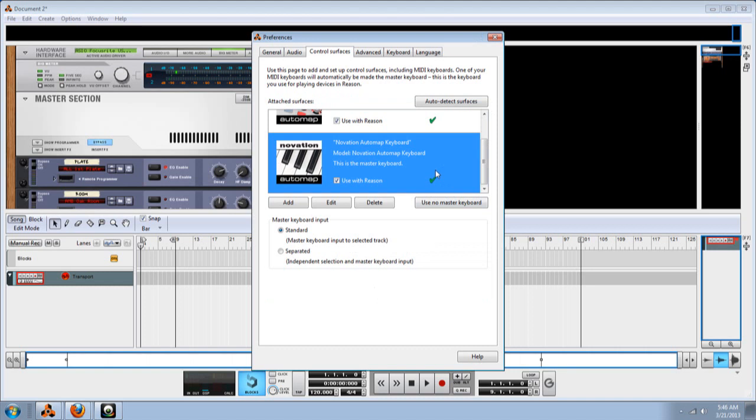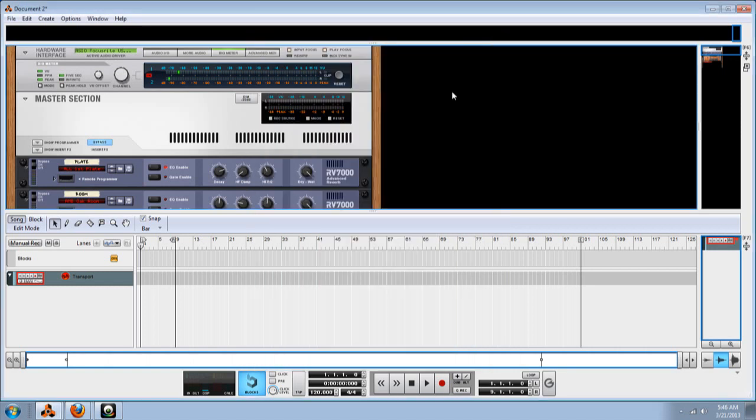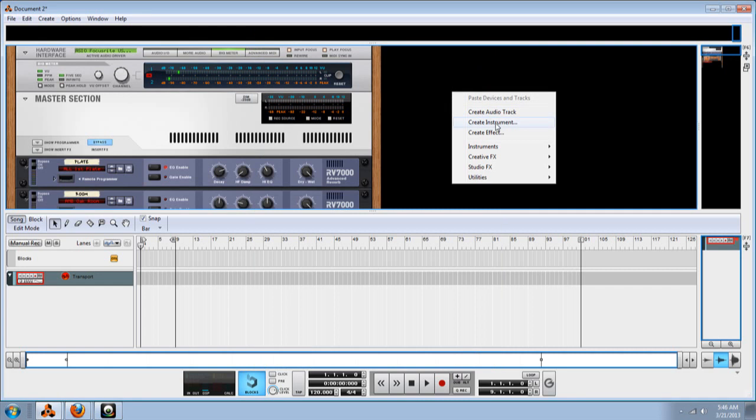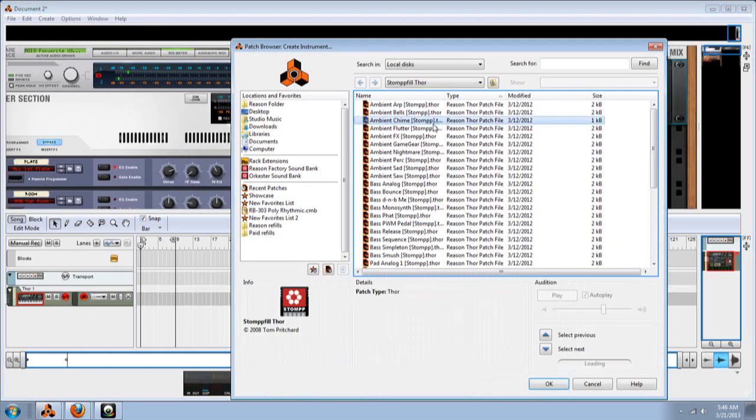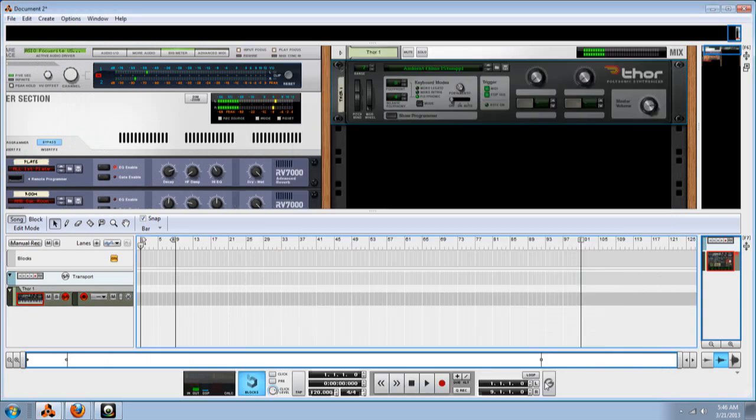You should see this right here. Now your keyboard should be hooked up to your Reason. As you can see, it's hooked up. It is easy and it's fast.